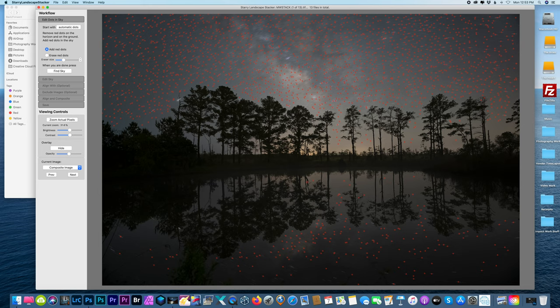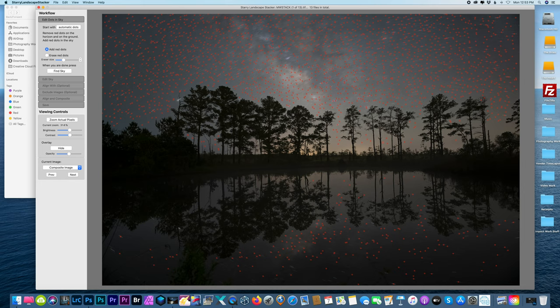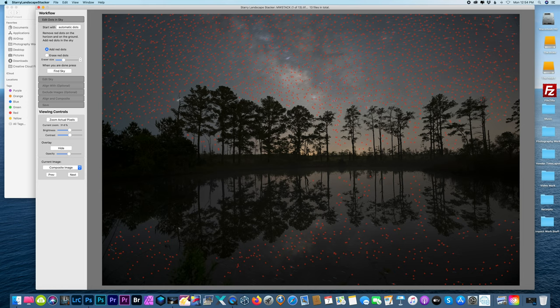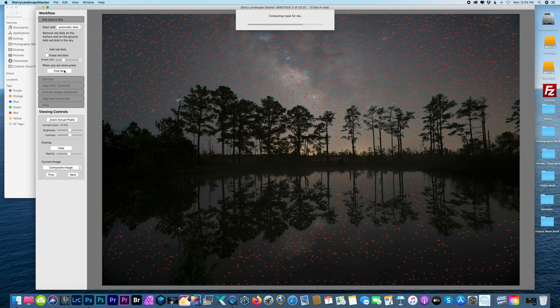All right, so we're going to add some more red dots in between some of these tree branches where we have these big opening areas. And it doesn't have to be perfect. We don't even have to get all the areas in between the trees when using Starry Landscape Stacker, especially because there's a decent amount of light pollution down here, so there's not too many stars that need to be tracked in those areas. So that's another great thing about this software. Okay, I'm going to go down here and we're going to do fine sky.